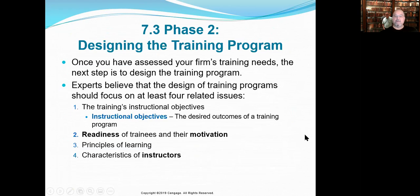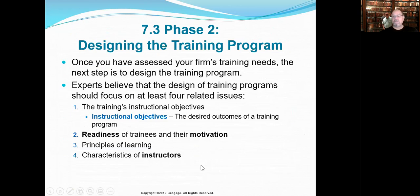In phase two, we set up the design. Notice the readiness of trainees and their motivation — remember the intrinsic and extrinsic types of motivation. We also can't put it all on the student; we have to have good teachers. So the characteristics, approaches, commitment, and even the motivation of the instructors themselves matter. And again, we're talking about the principles of learning wheel that will come up shortly.